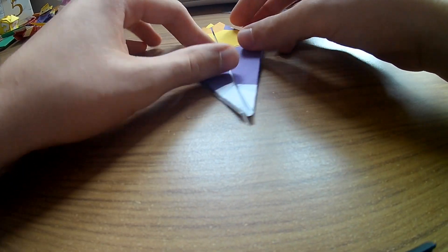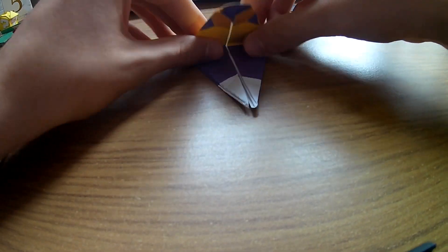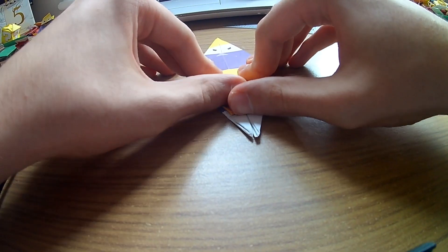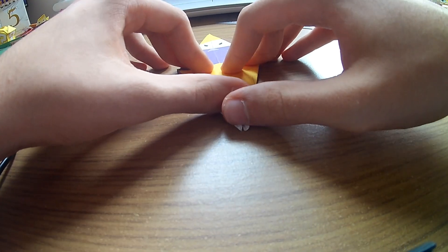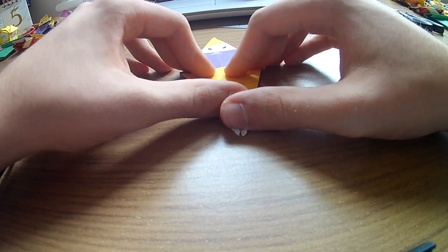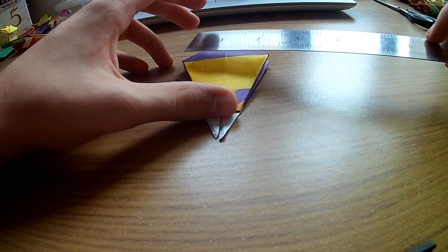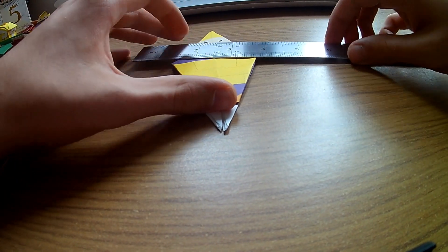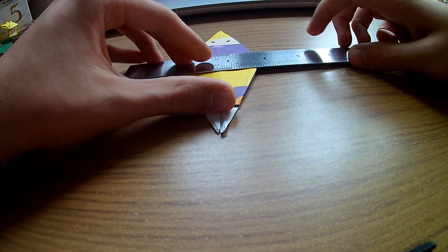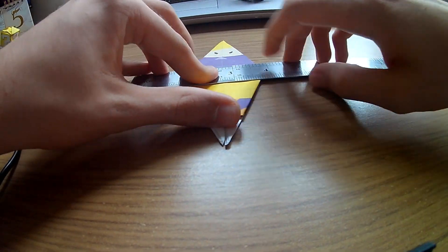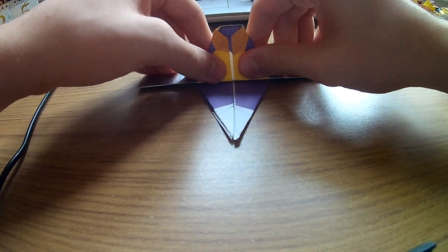Right, so I've done those folds. I'll only fold down there and fold back up.